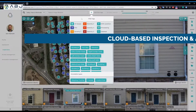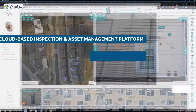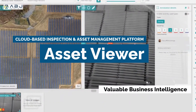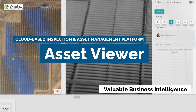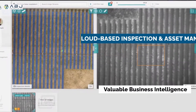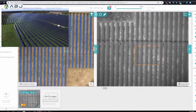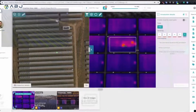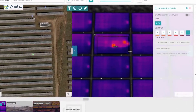Asset Viewer: a cloud-based inspection and asset management platform that turns raw visual data into valuable business intelligence — a platform that helps asset managers make better informed decisions on managing and maintaining assets.